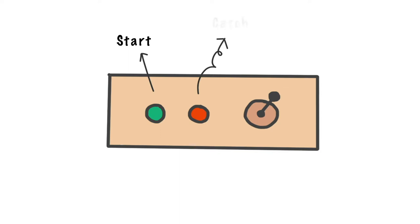Red button in the middle is catch button. When you press this button, the claw will catch the model that you choose.